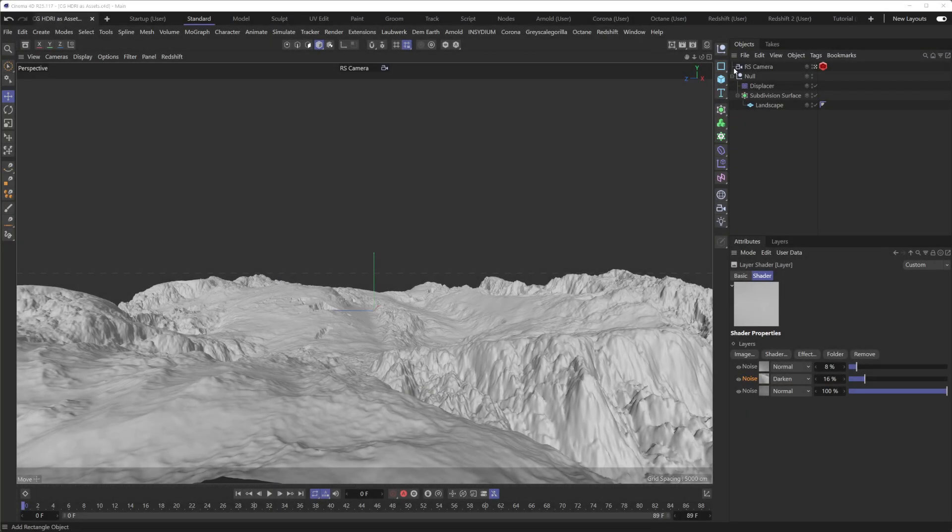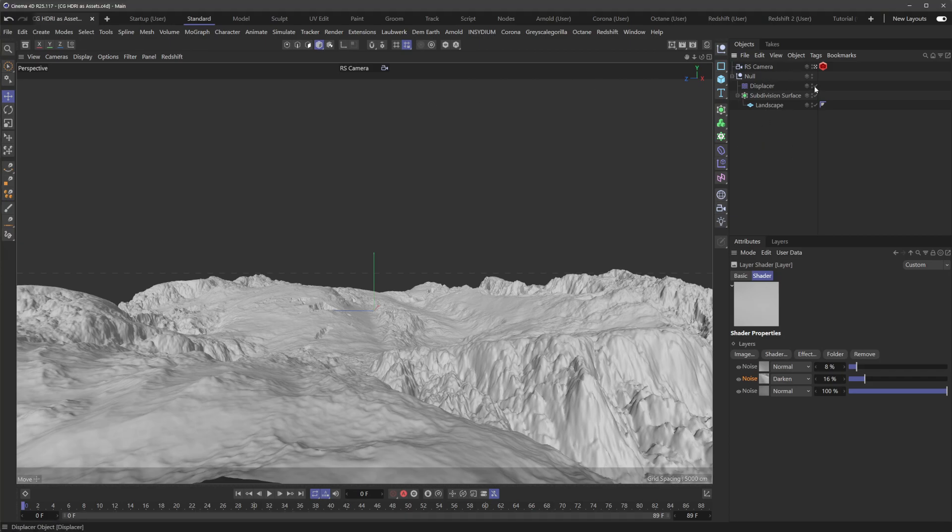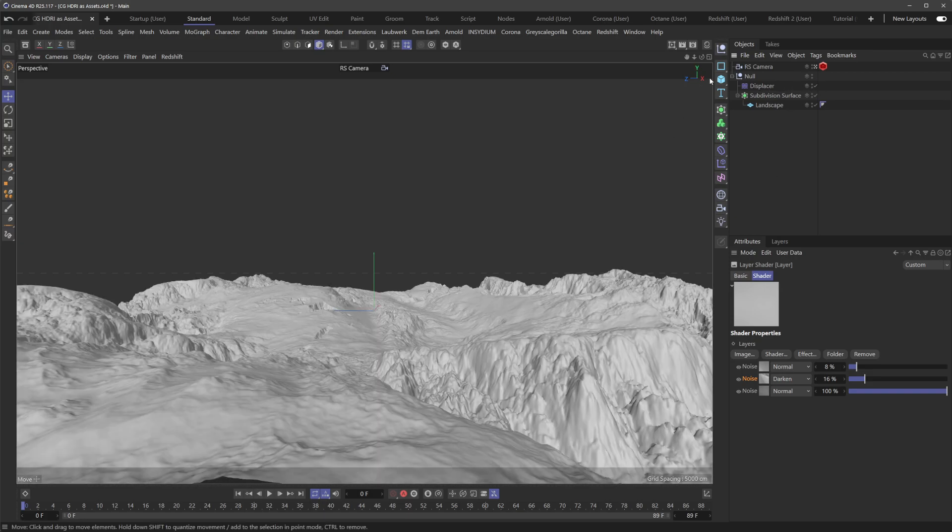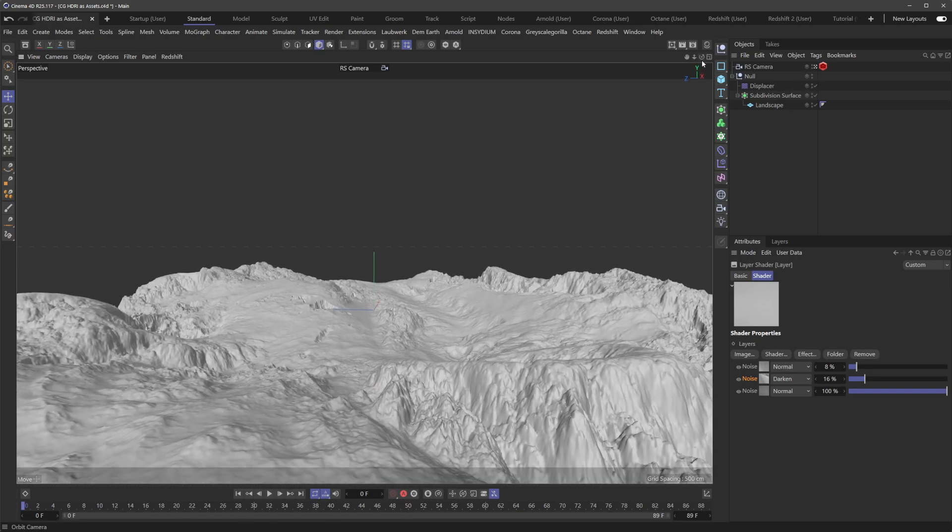So if we dive into Cinema 4D here, you can see I got this little scene set up. I got a plane, and I've subdivided it, and I'm displacing it with some C4D noises to create this little landscape here.